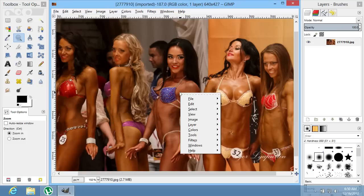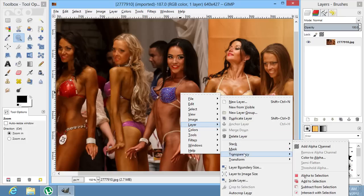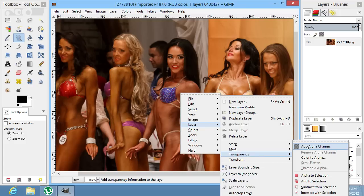Right-click on the image and select the Layer option. From the drop-down menu, choose Transparency. In the following menu, choose the Add Alpha Channel option.